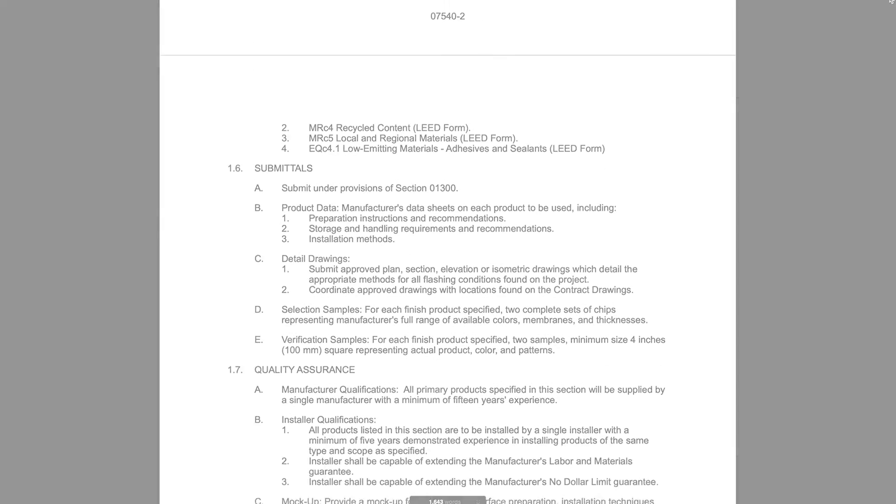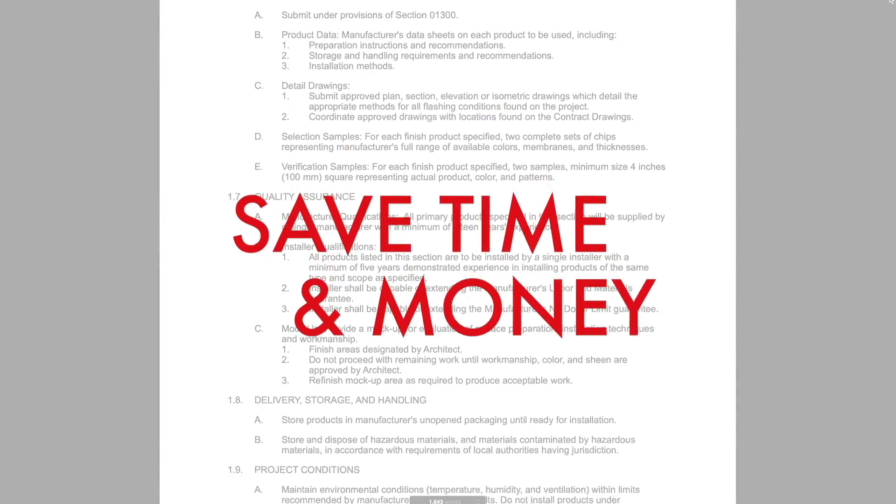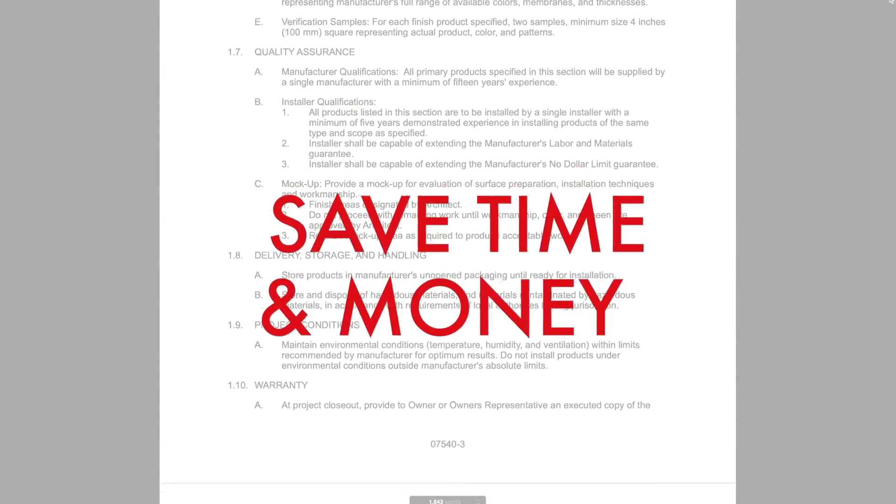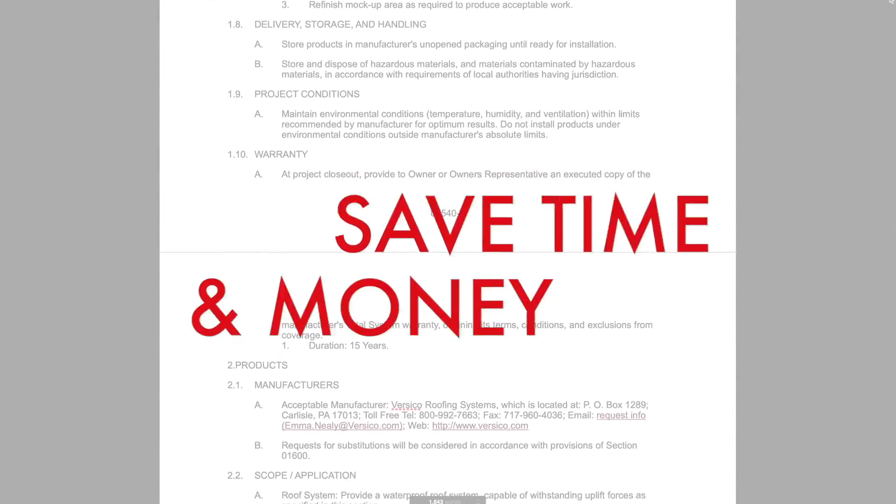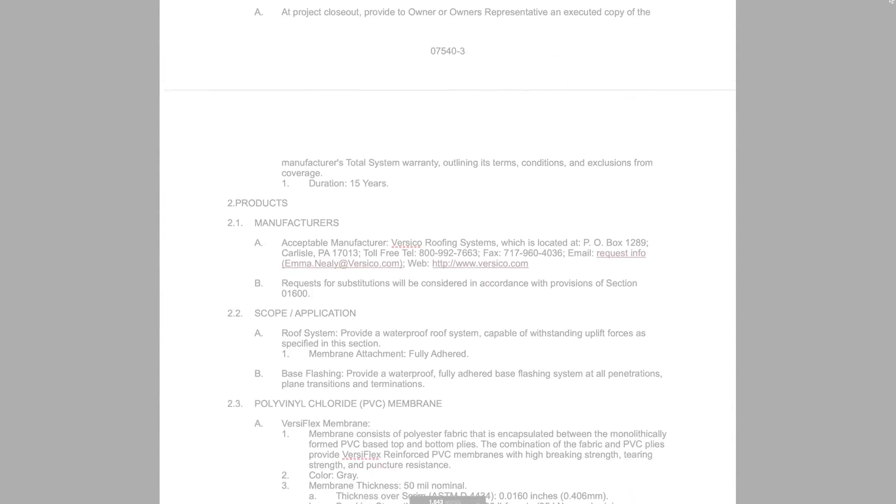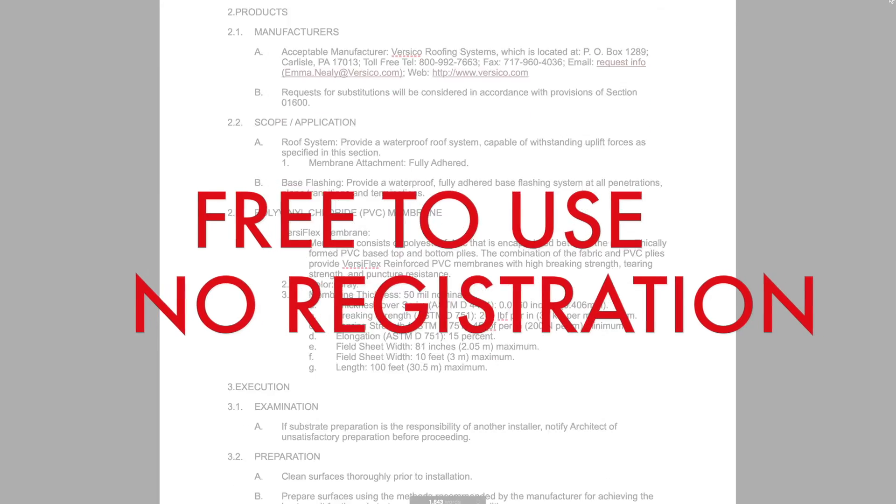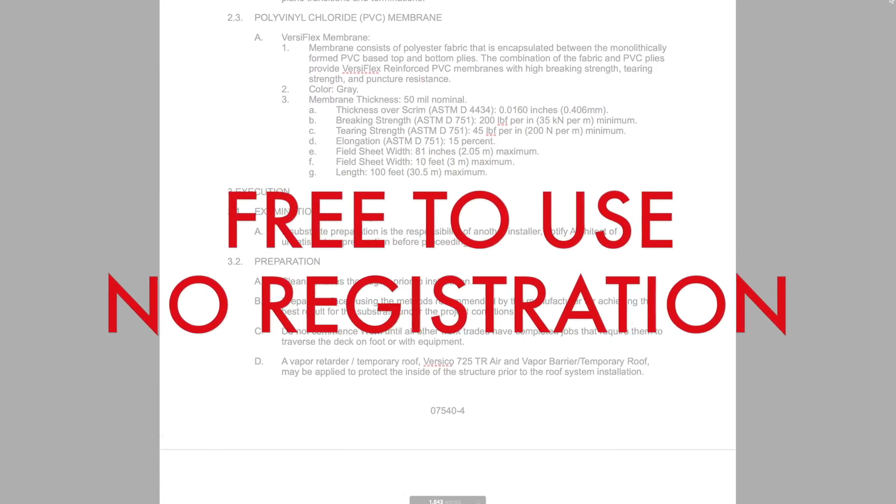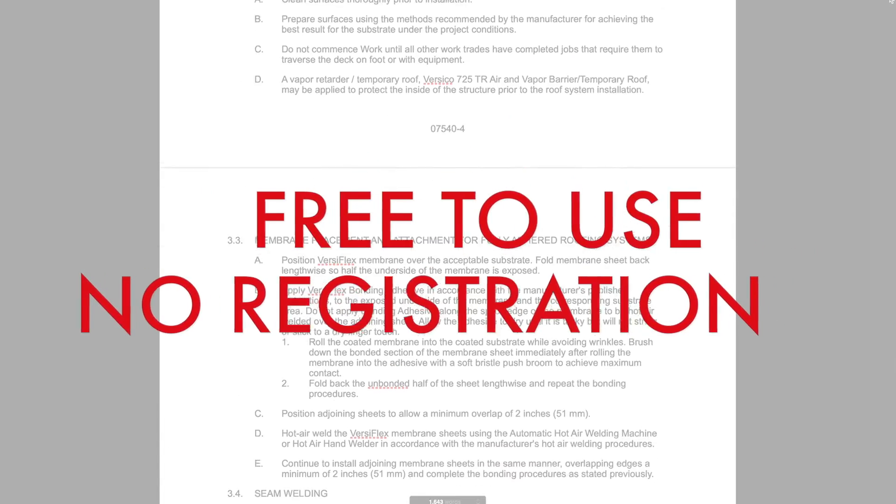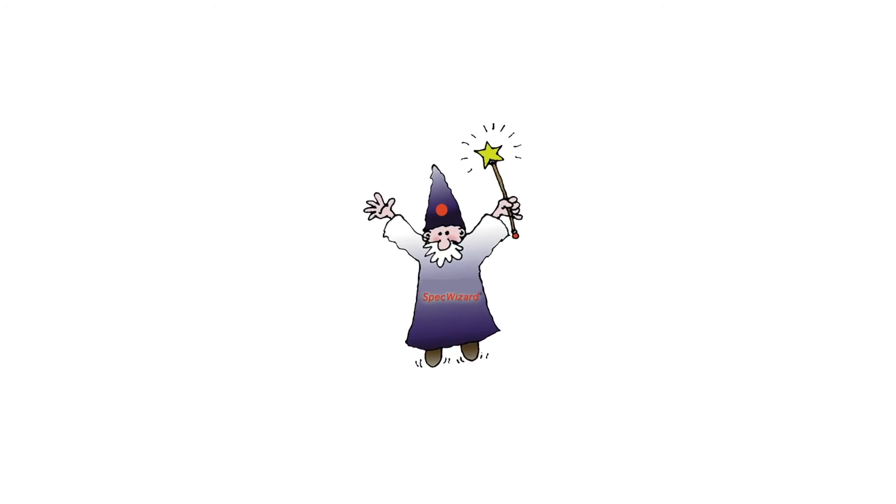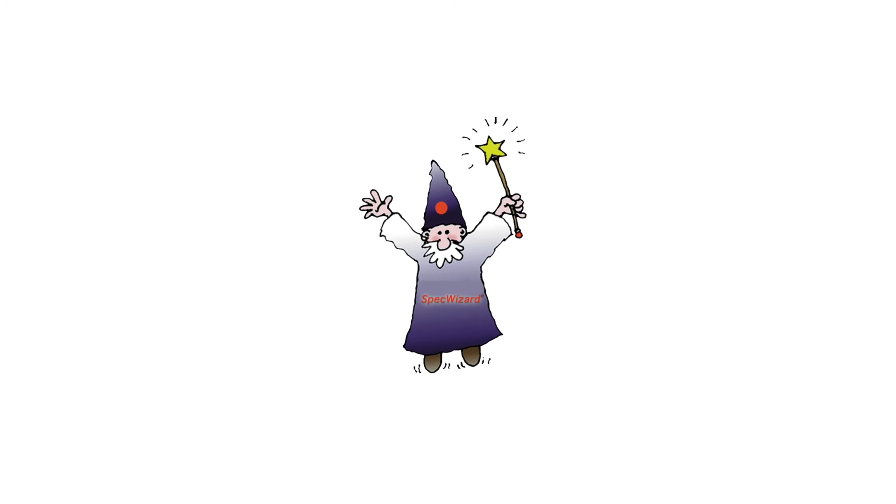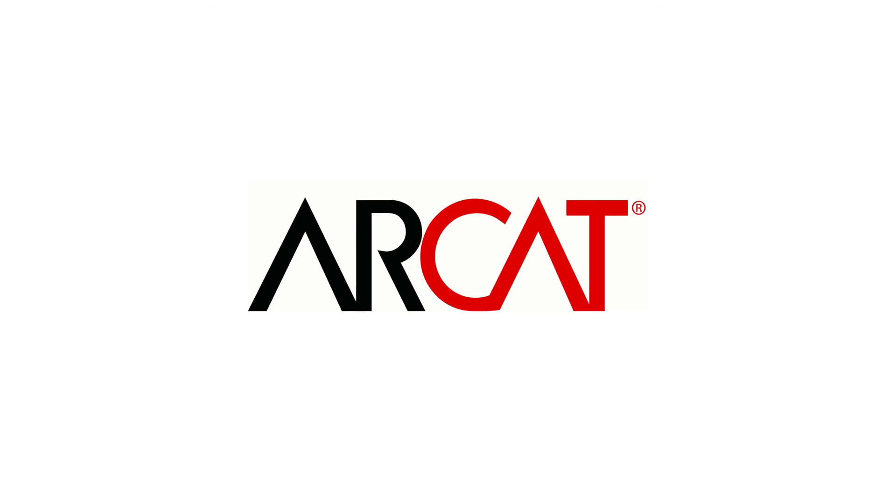Our SpecWizard will save you time and money. As with all of RCAT's products, our SpecWizard is free to use and you don't have to register to use it. So try our SpecWizard yourself at RCAT.com.